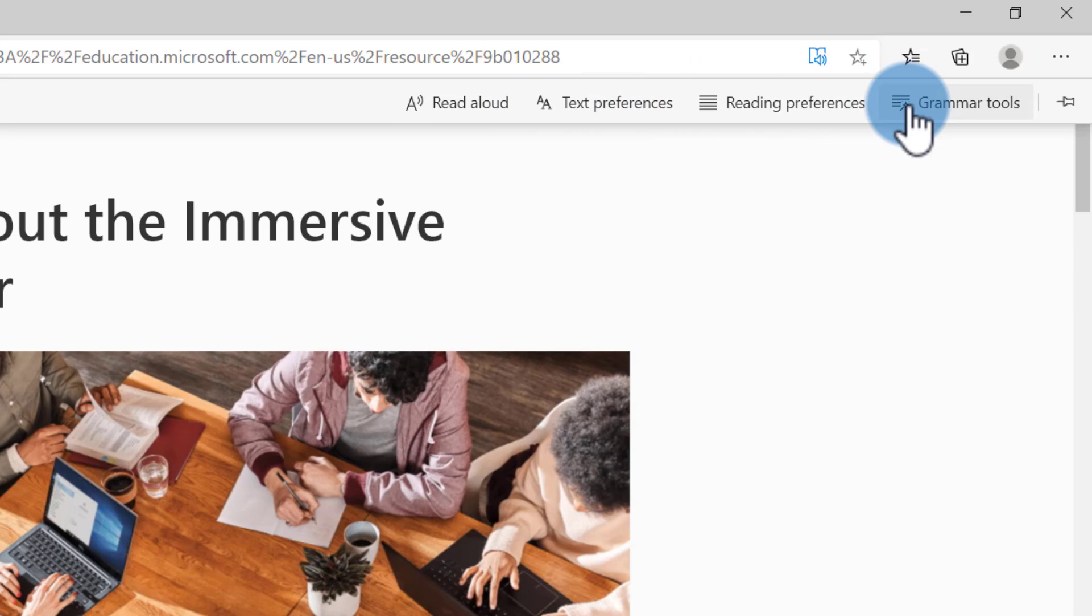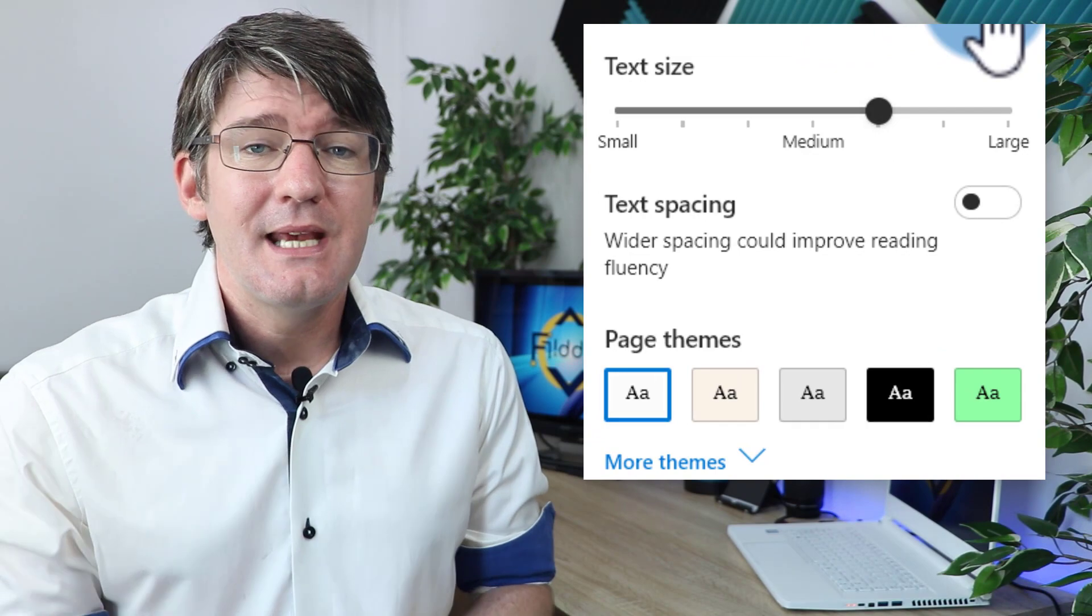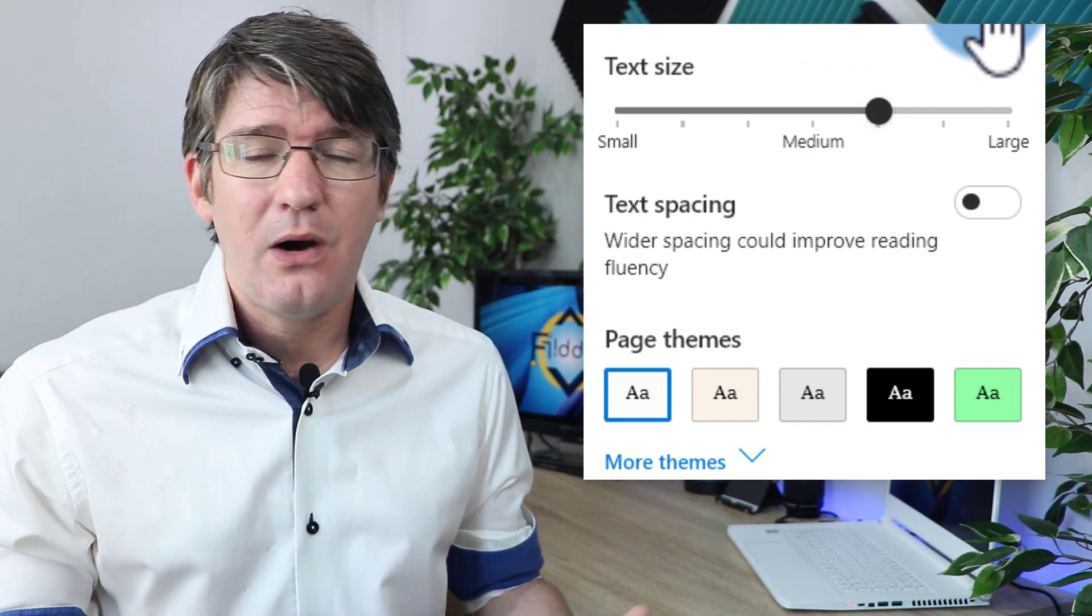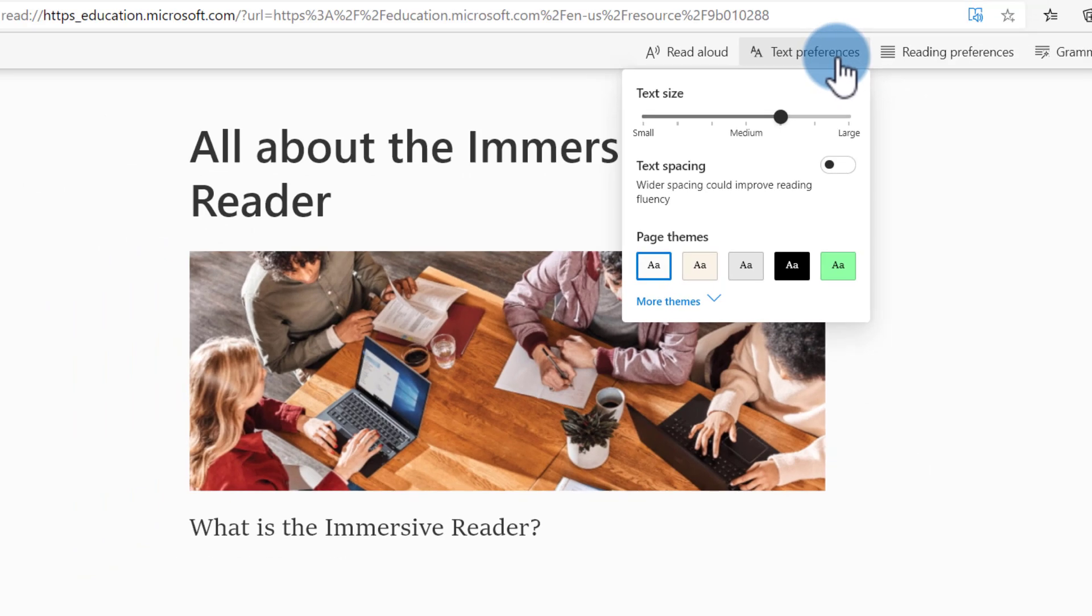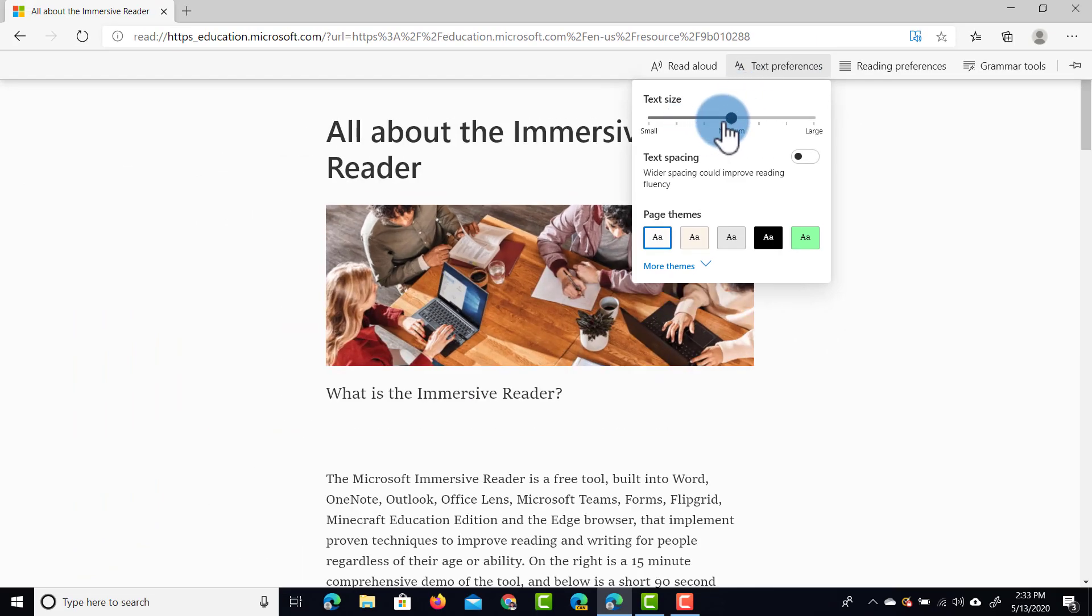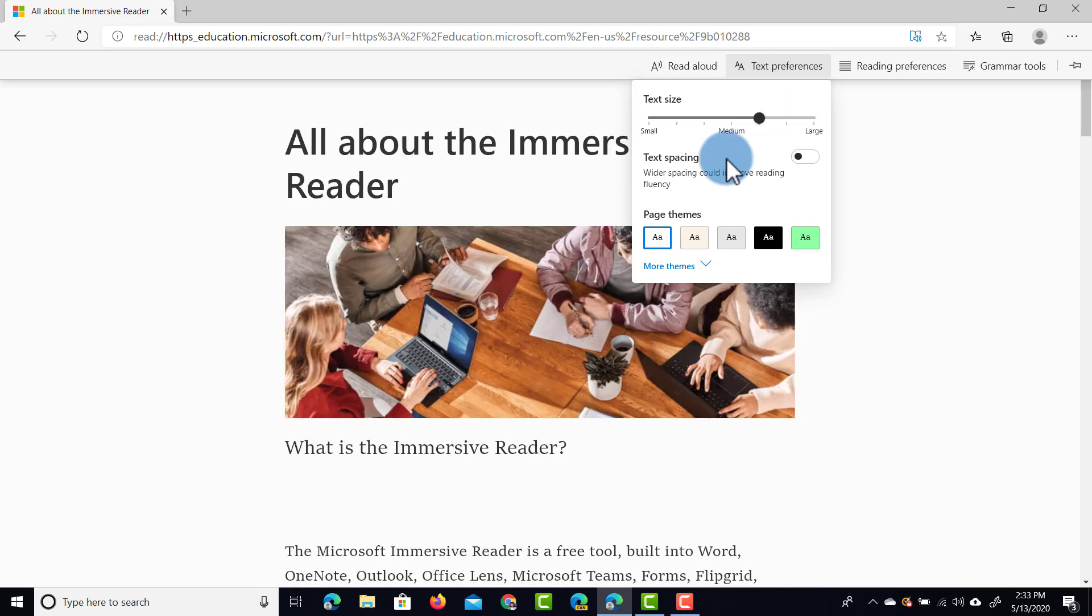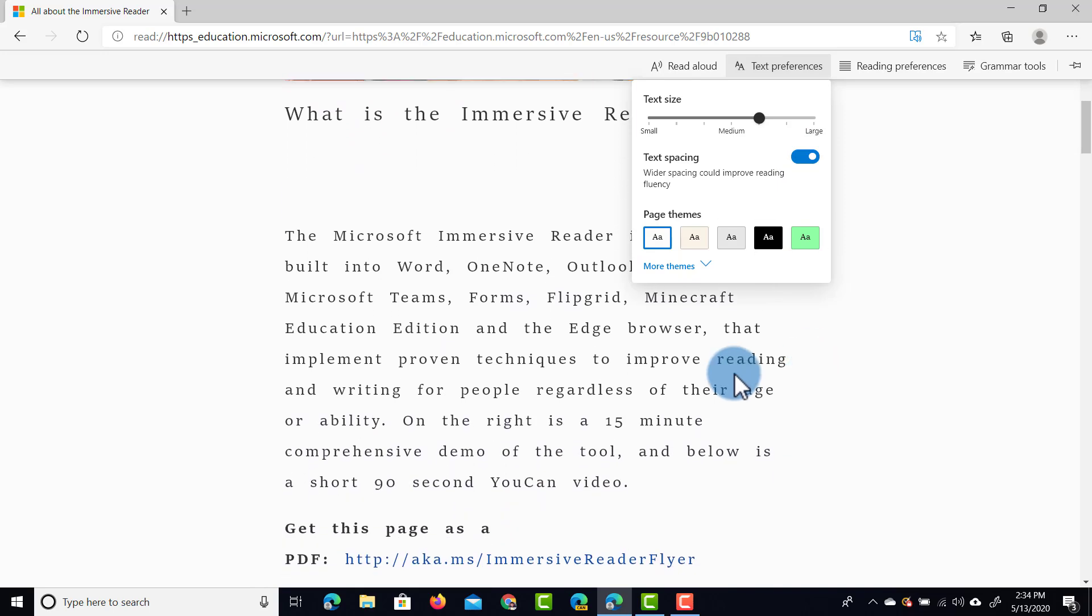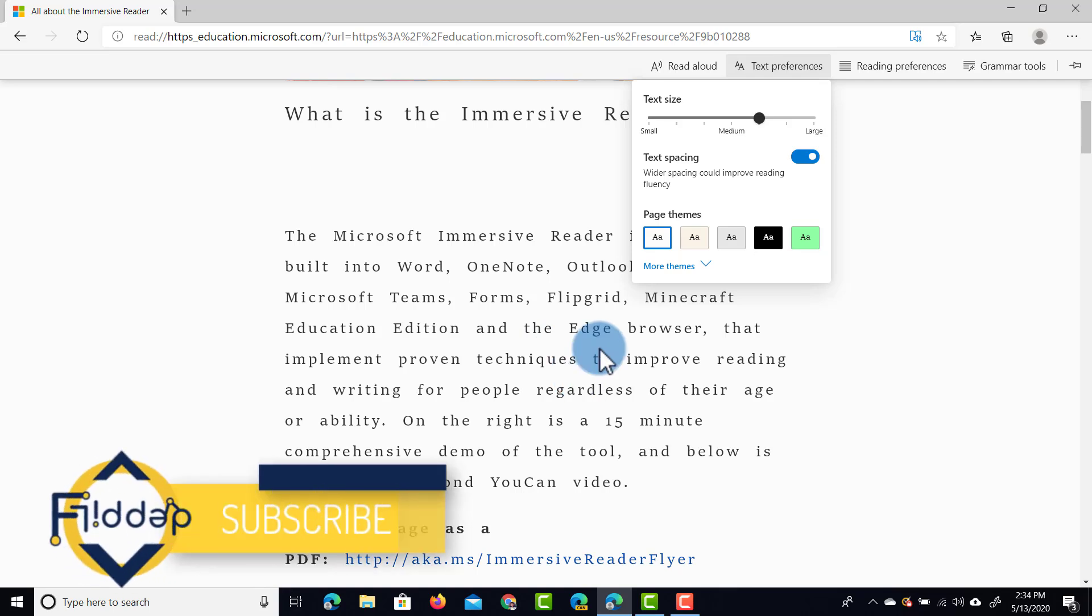We can scroll up and select any of these options here. The first one I want to show you is the text preferences. The text preferences allow you to change what the text looks like and how it is displayed on the page. That means we can change the text size, and as you can see, I can make it much larger than the original website. I can also add some text spacing. When I toggle this on, you can see that immediately there is a lot more spacing between my text, and this can really improve that reading experience and really helps our students.